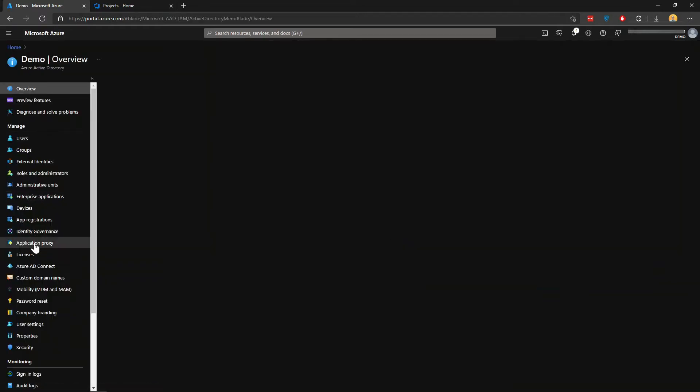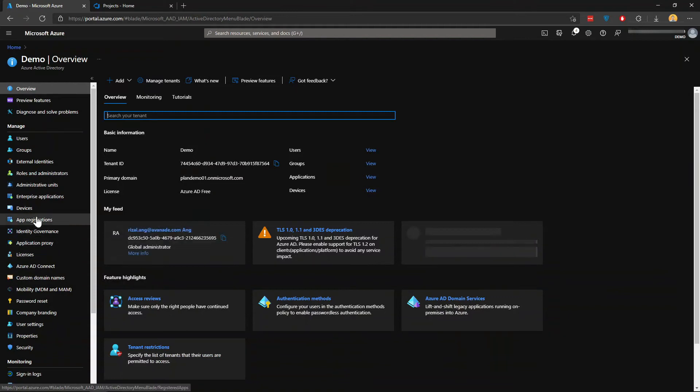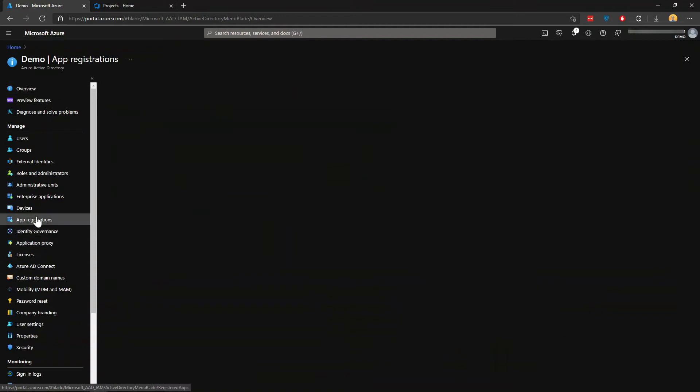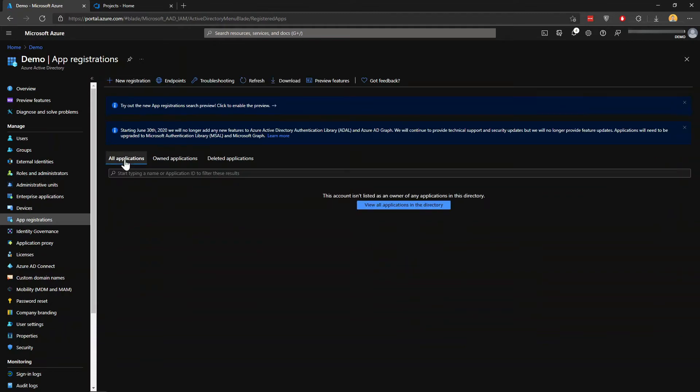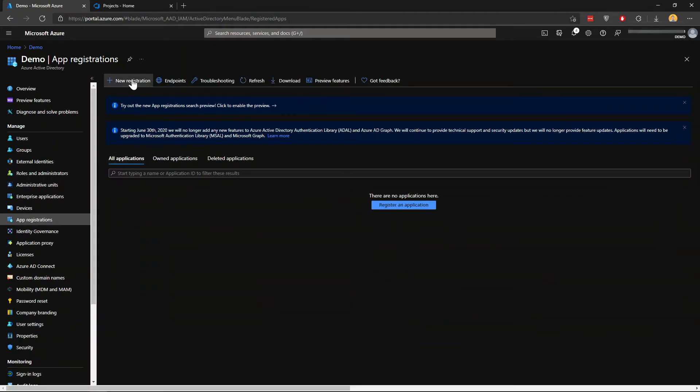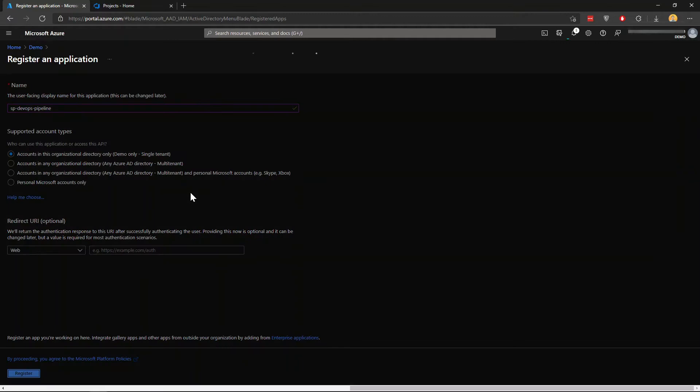Where you want to go is app registrations here on the left. You want to create a new registration. I'll call it DevOps Pipeline. Keep that within this directory only and click register.